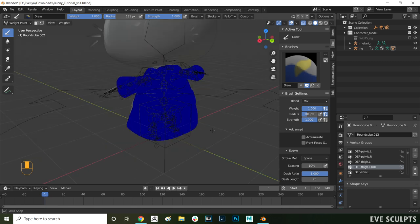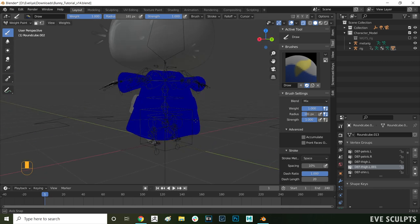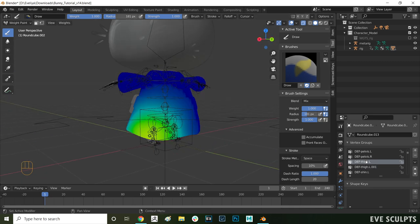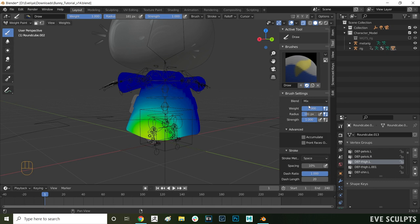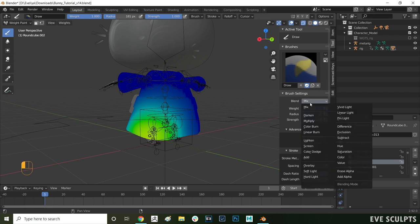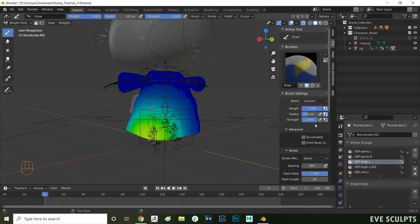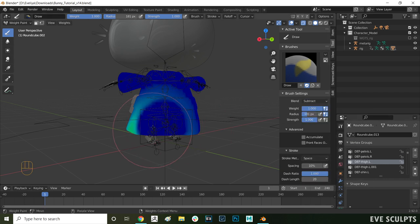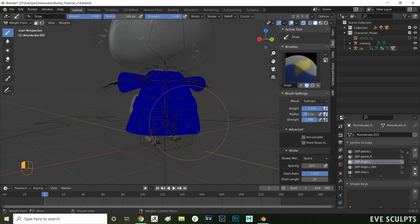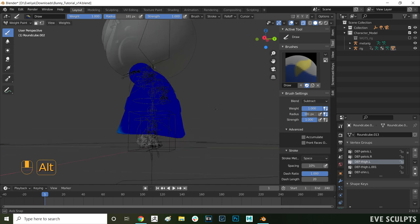You can see that by the green color which means there is influence of those bones over this area. We want to remove those influences now. One way to do that is to select the bones you don't want to have influence over this area and here from tool settings change the blend from mix to subtract. What that does is now you can remove influences with your brush.